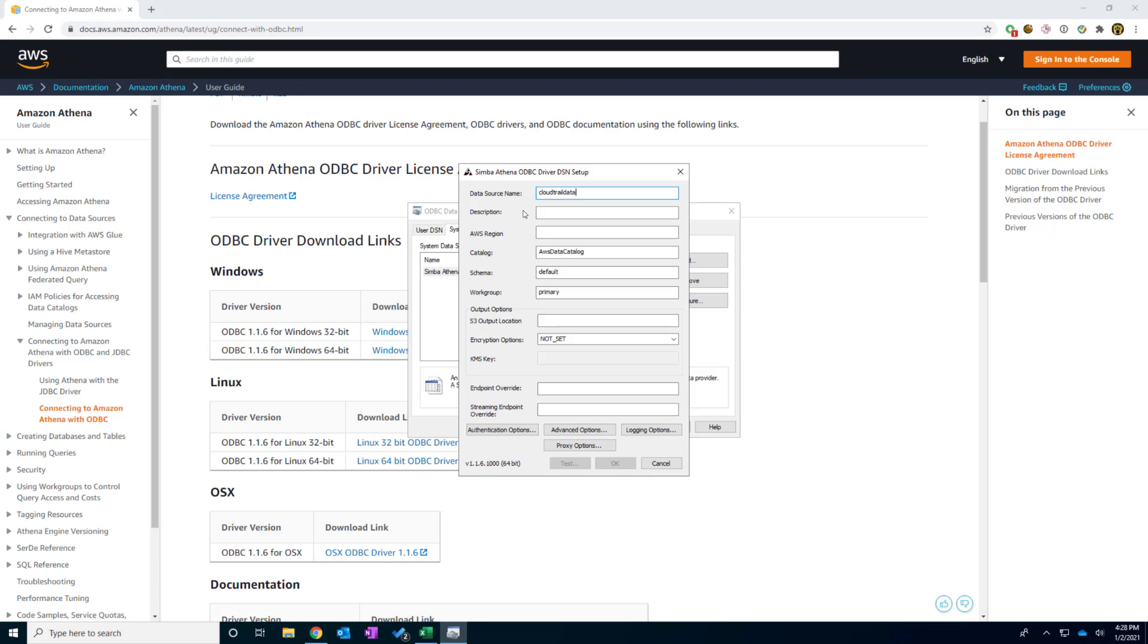data. This will be my nickname. And description is you can put in anything. I would say created by method. AWS region.